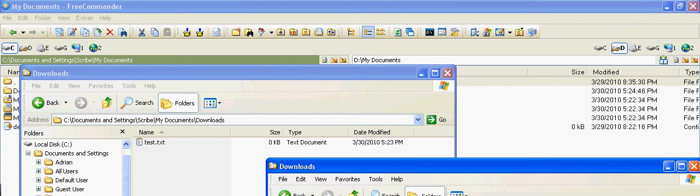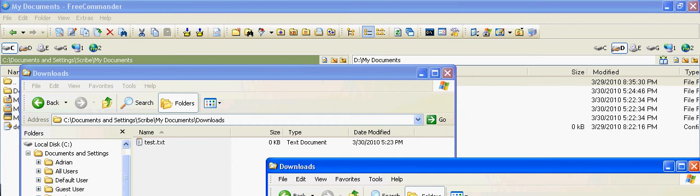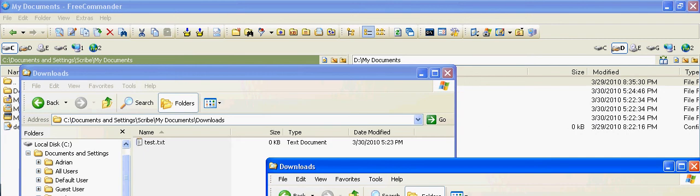Or actually, let's not change the title of it. Let's do something that's more common. And we actually, I use something called Programmer's Notepad, which is a little bit different than Notepad, but you'll be using Notepad, so let me just open it up in Notepad.